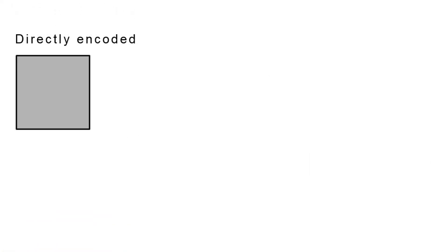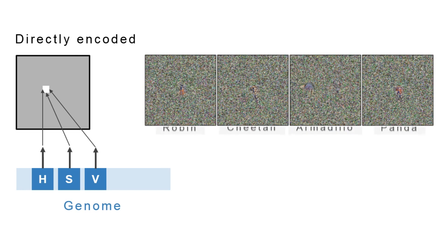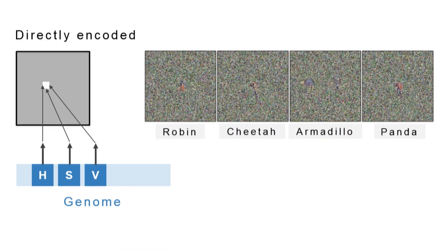We evolve two types of images. The first type is directly encoded images, meaning we independently optimize the color values of each pixel. The resulting images look mostly like white noise.